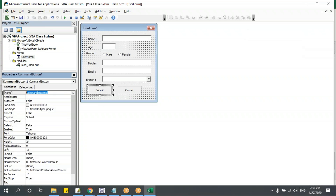When I'm capturing the data, it should be proper. The name should not be blank, the age should be a number and should be between 0 and 100 only. So I need to add validation code before the values get saved in the database.